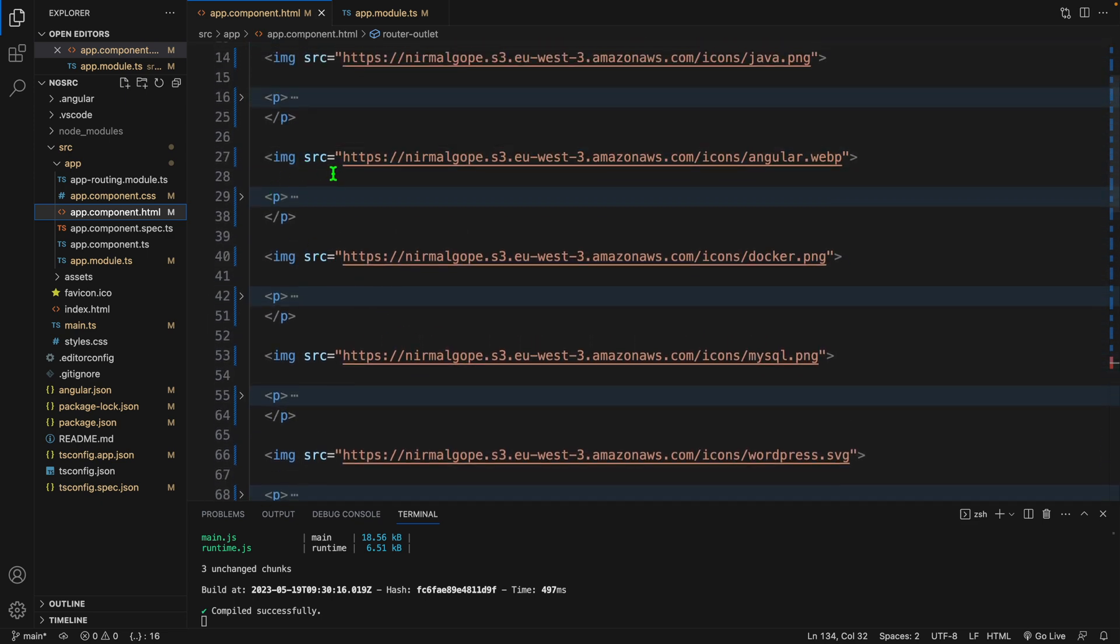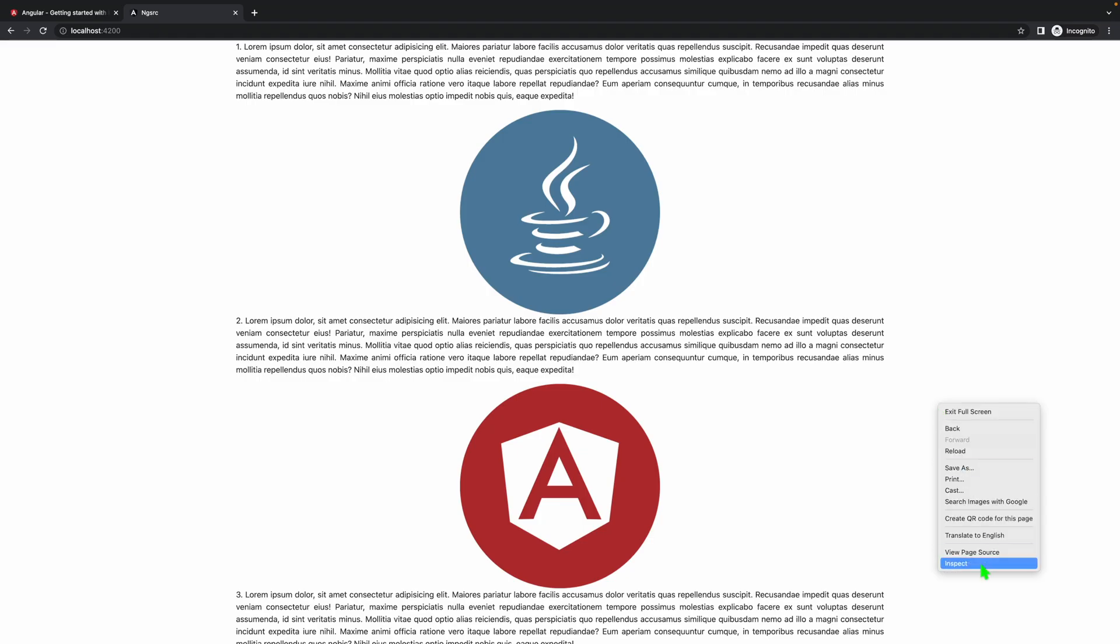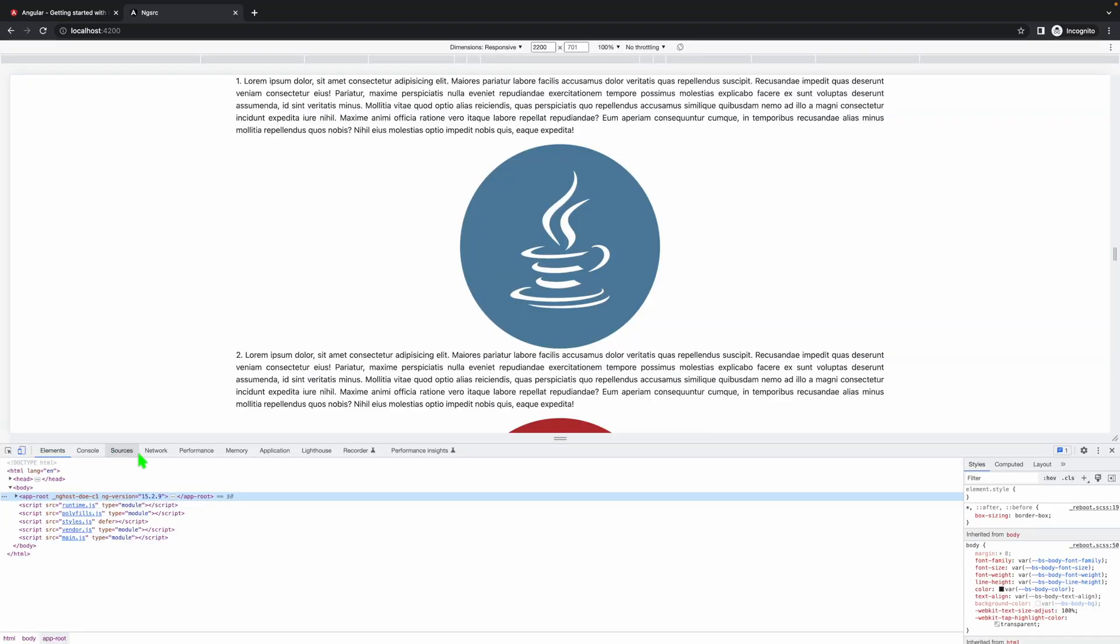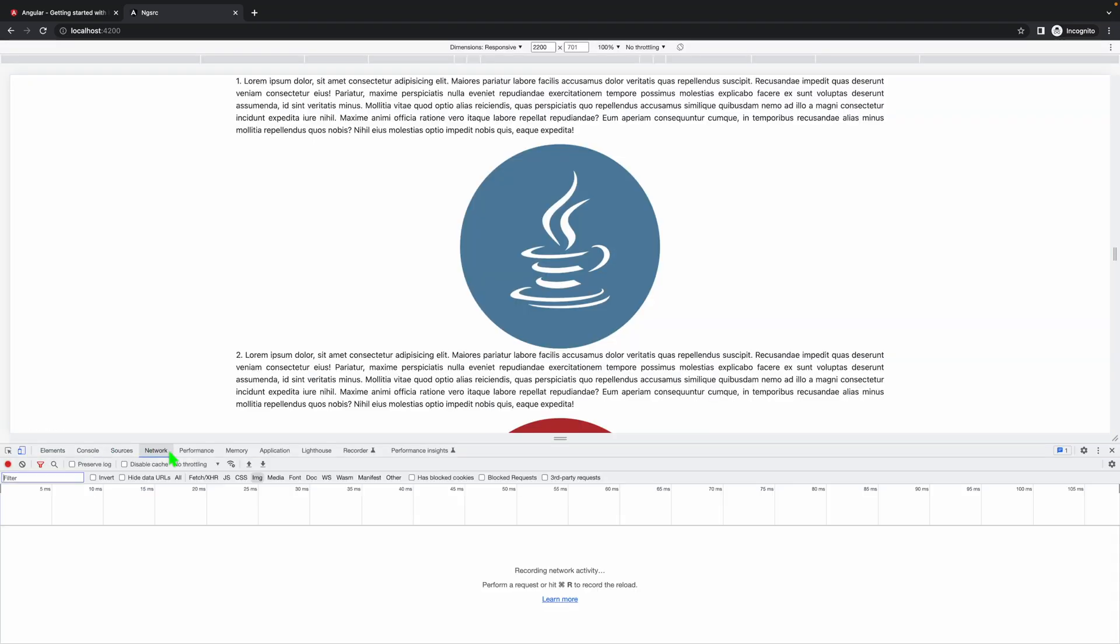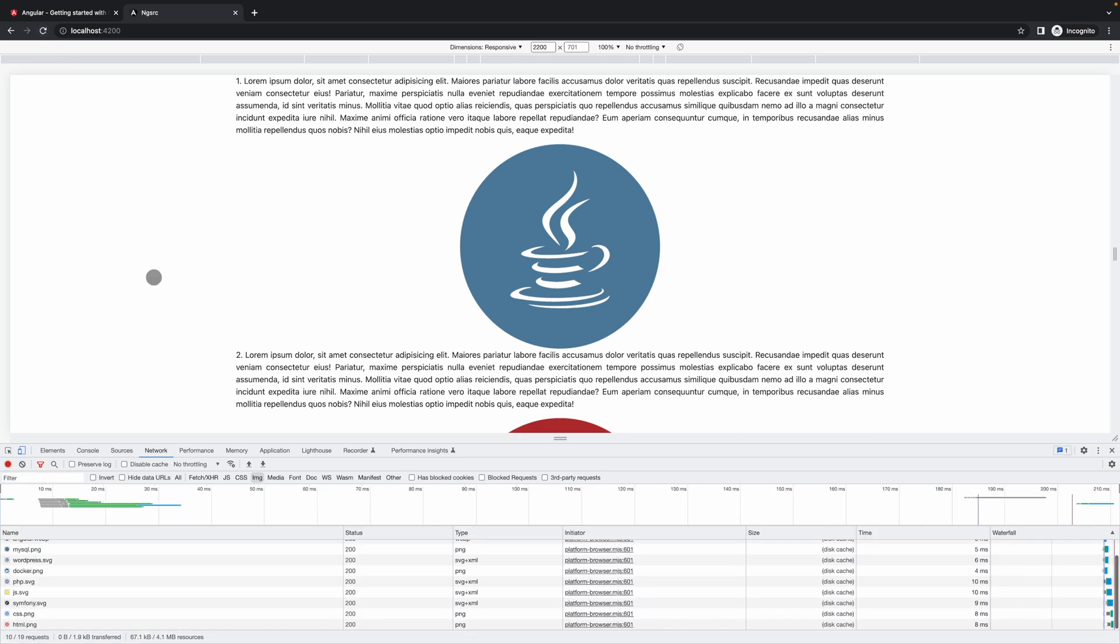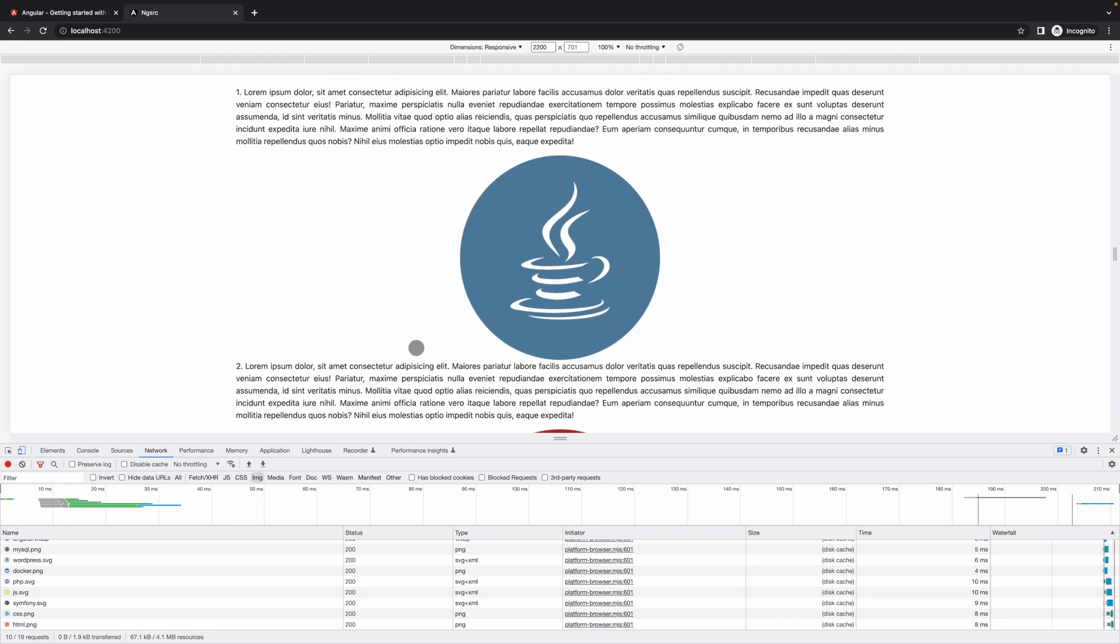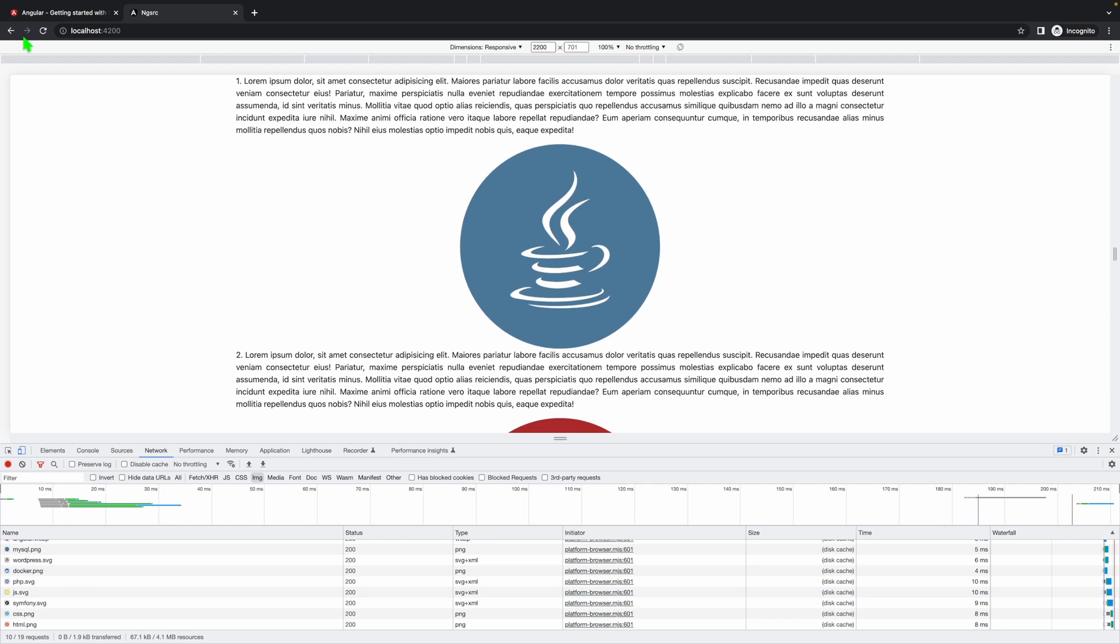I have just used a simple SRC tag. Let's see what will happen when we load the page. You can see all the 10 images are called by the browser when we load the page, but we don't want that.